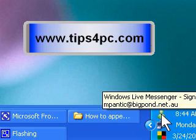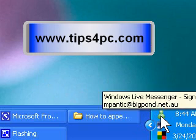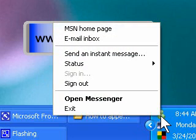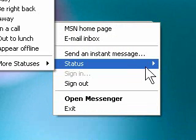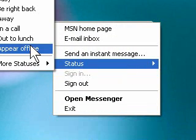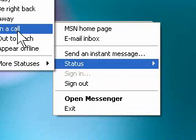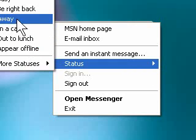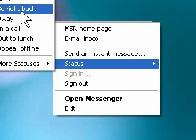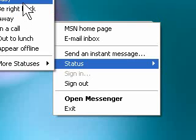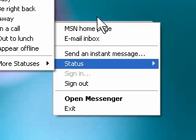The first way is if you've got an icon in the right hand corner down near your clock, you can click on that and it'll come up with a menu. You can choose appear offline, out to lunch, in a call, away, be right back, and also busy and online.